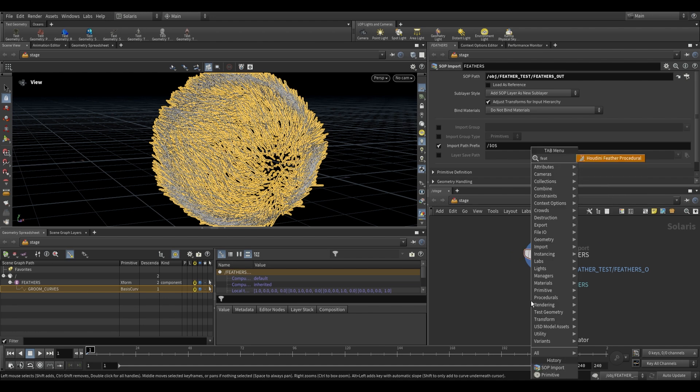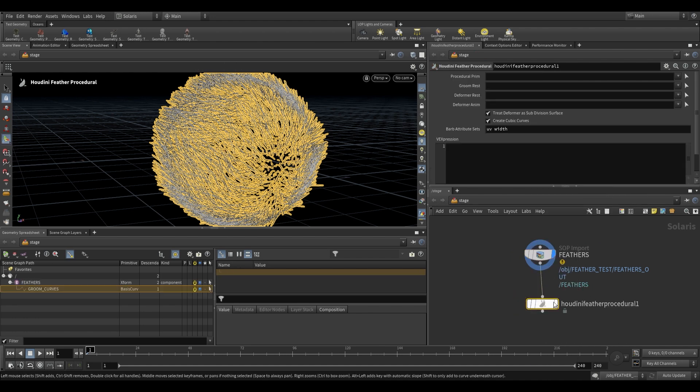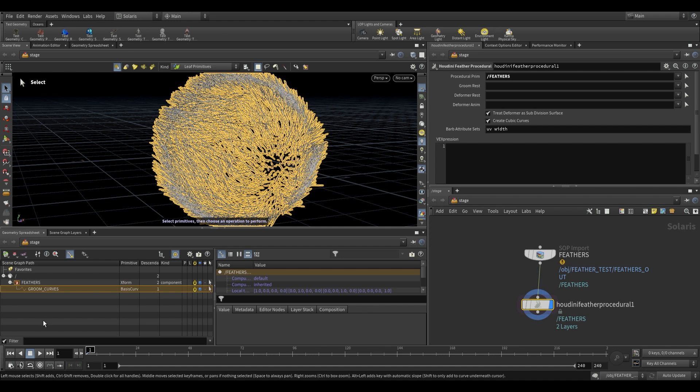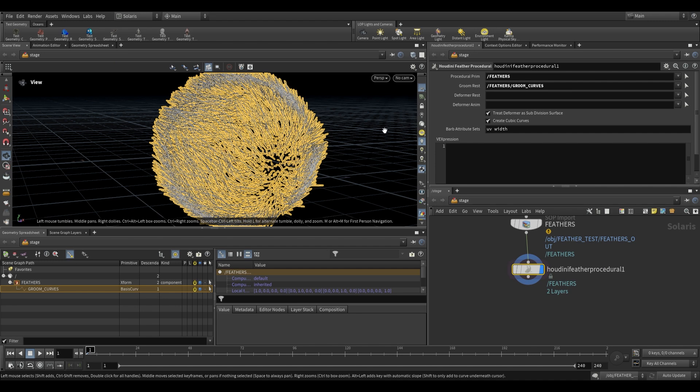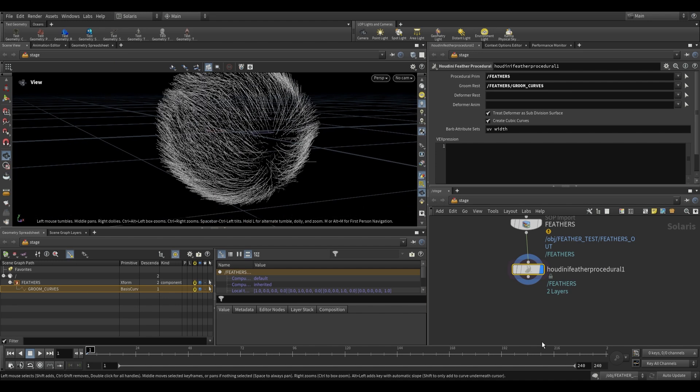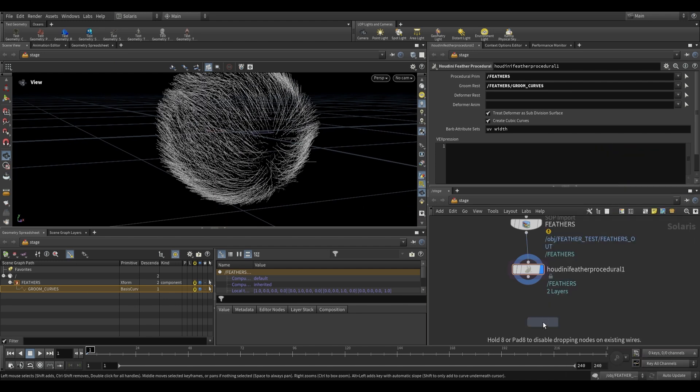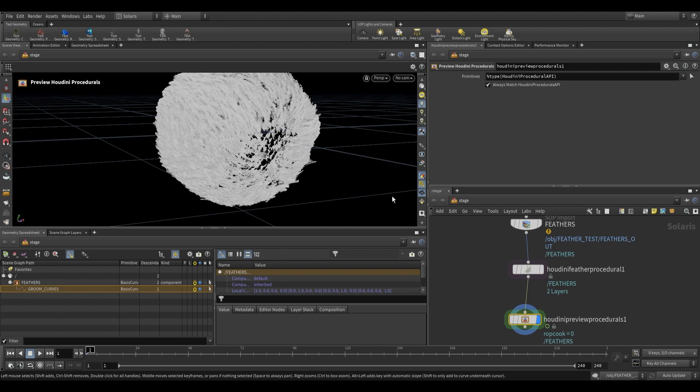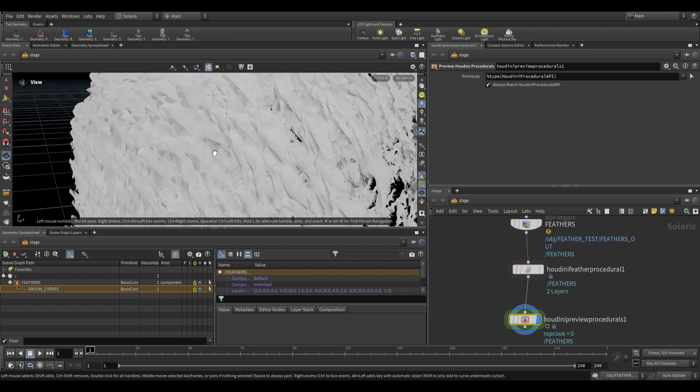What we're going to use is a feather procedural. So Houdini feather procedural. Plug this in over here. What we're going to do is just take the parent primitive, so this feathers, drag it into the procedural prim over there. As for the curves, we're taking this groom curves and putting it into the groom rest. This over here will set it up to be visualized in our viewport. Now all we have to do is use a Houdini preview procedurals, plug this in, give it a moment, and there we have our feathers, right? So now they're showing in our viewport.